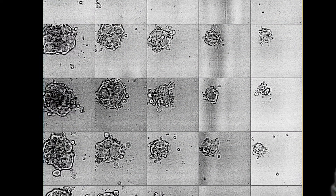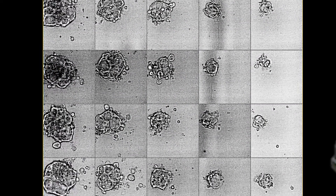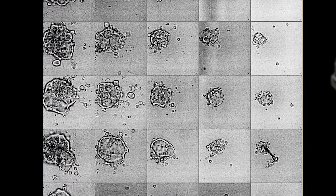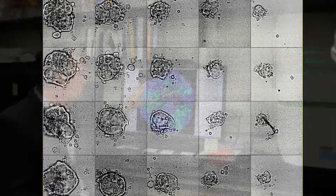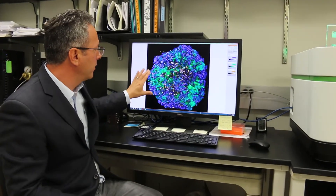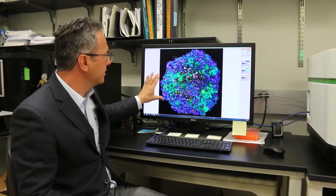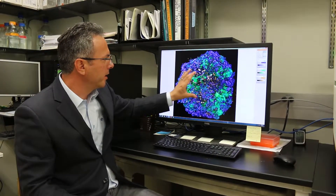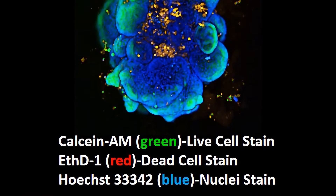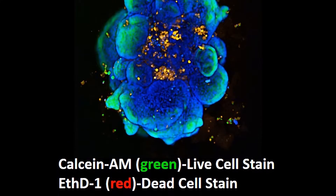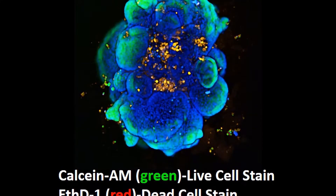Using this technology we can culture uniformly patient-derived tumor organoids. Once we have the tumor organoids cultured, we can stain them to measure live and dead cells.